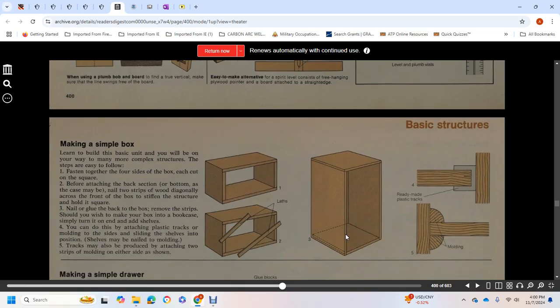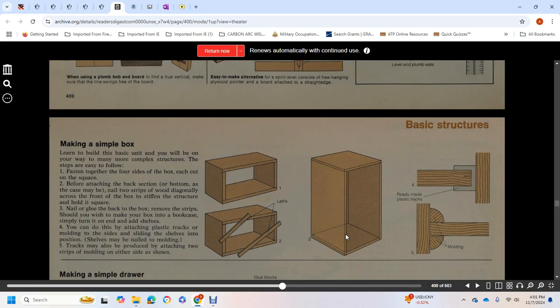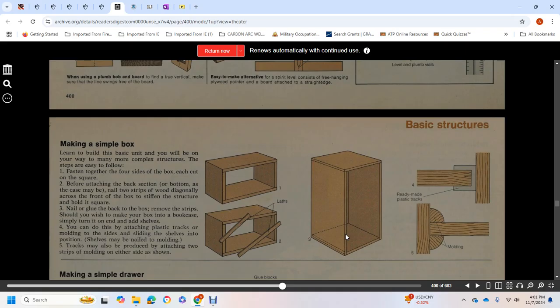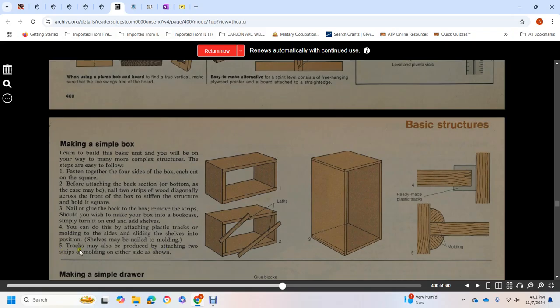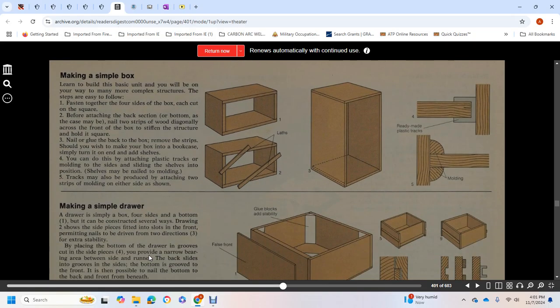Making a simple box: learn to build this box and you're on your way to more complex structures. The steps are easy to follow. Fasten together four sides of the box, each cut square. Before attaching the back or bottom, nail two strips of wood diagonally across the front to stiffen the structure and hold it square. Nail or glue the back of the box, then remove the strips if you wish. To make your box a bookcase, simply turn it on end and add shelves. You can do this by attaching plastic strips or molding to the sides and sliding shelves into position.